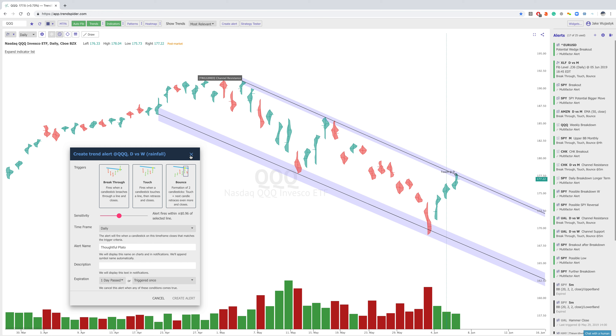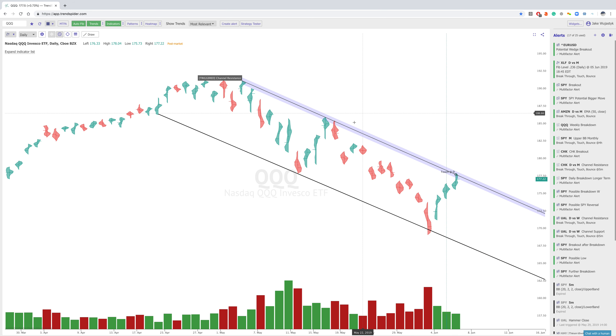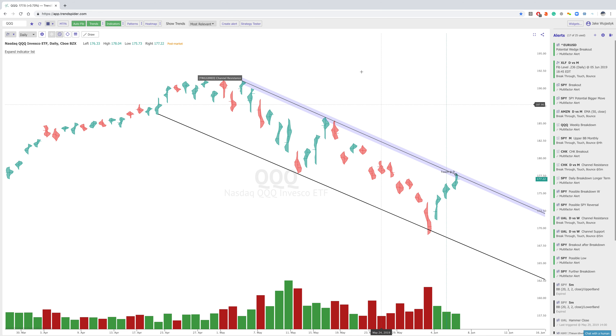We did test this area. It will be interesting to see if we continue to the upside or have a bearish candle like we did here and continue down.